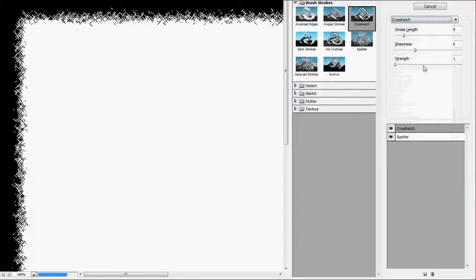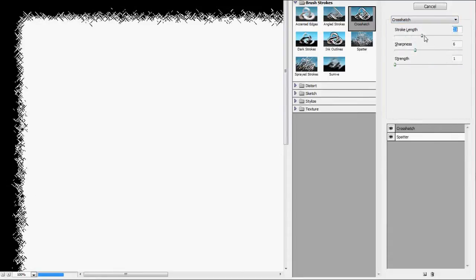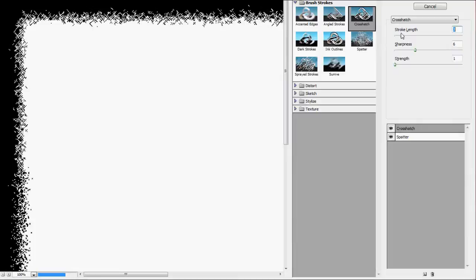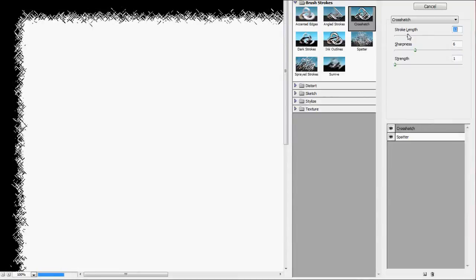You can basically adjust the sliders to get your desired effect. And that looks pretty good.